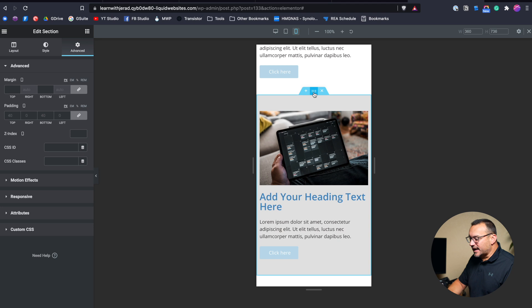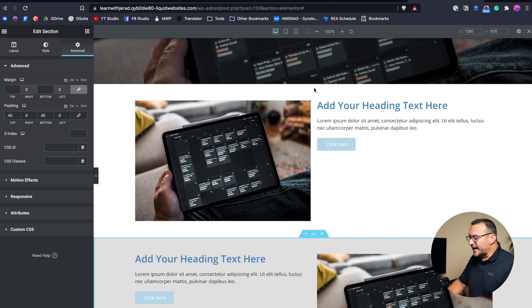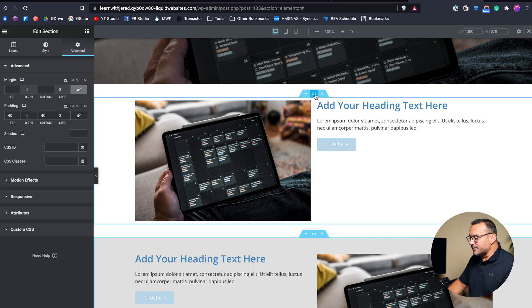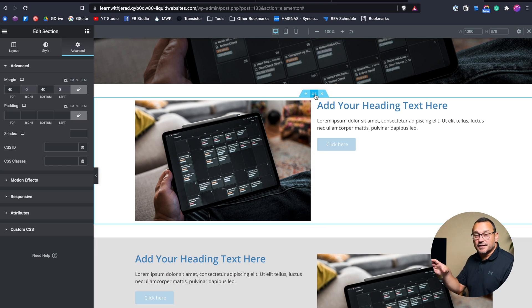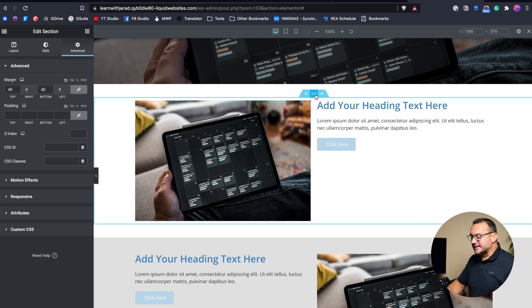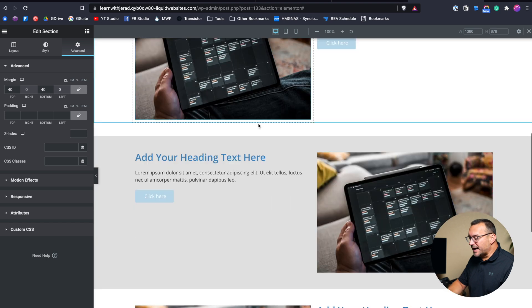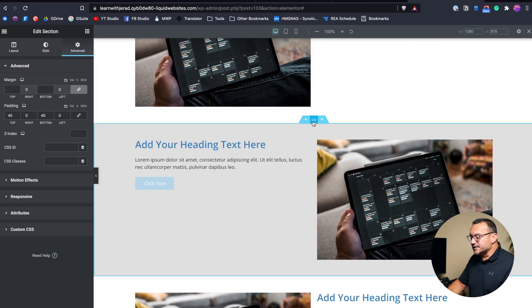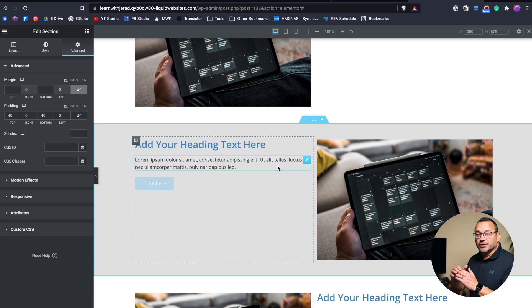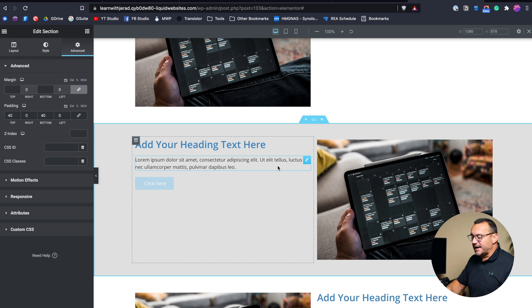Going back to desktop, these sections have some padding and margin — I cover the differences between margin and padding in another video. This section has 40 pixels of margin on the top and bottom; this one has 40 pixels of padding on the top and bottom, because margin goes outside the background color while padding includes the background color.